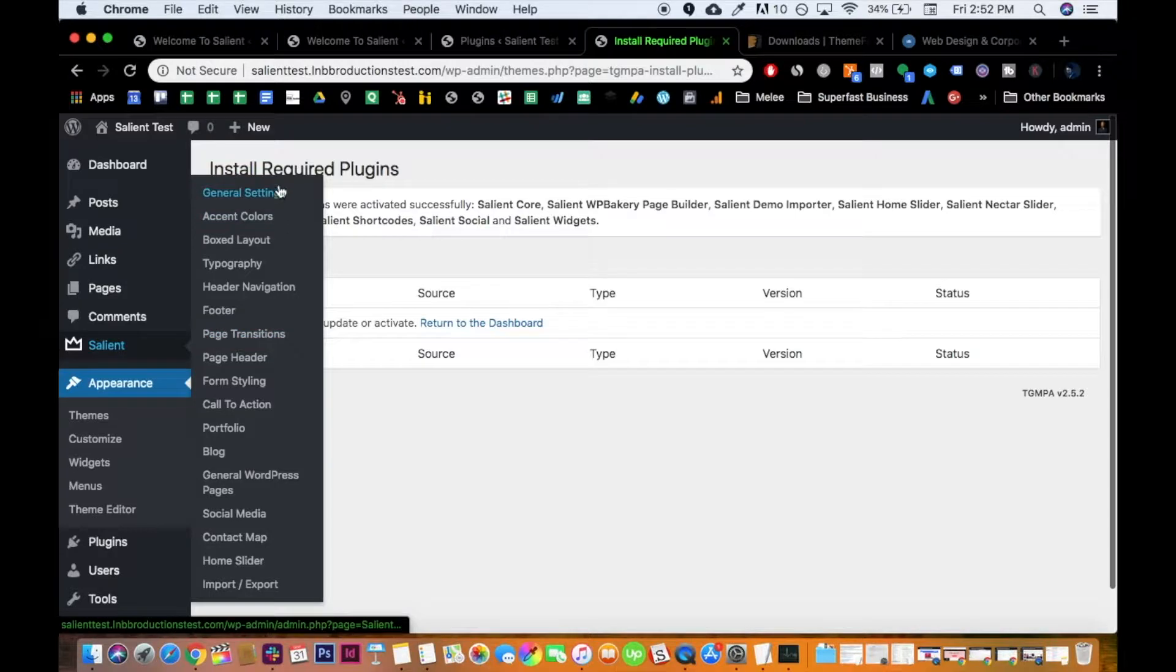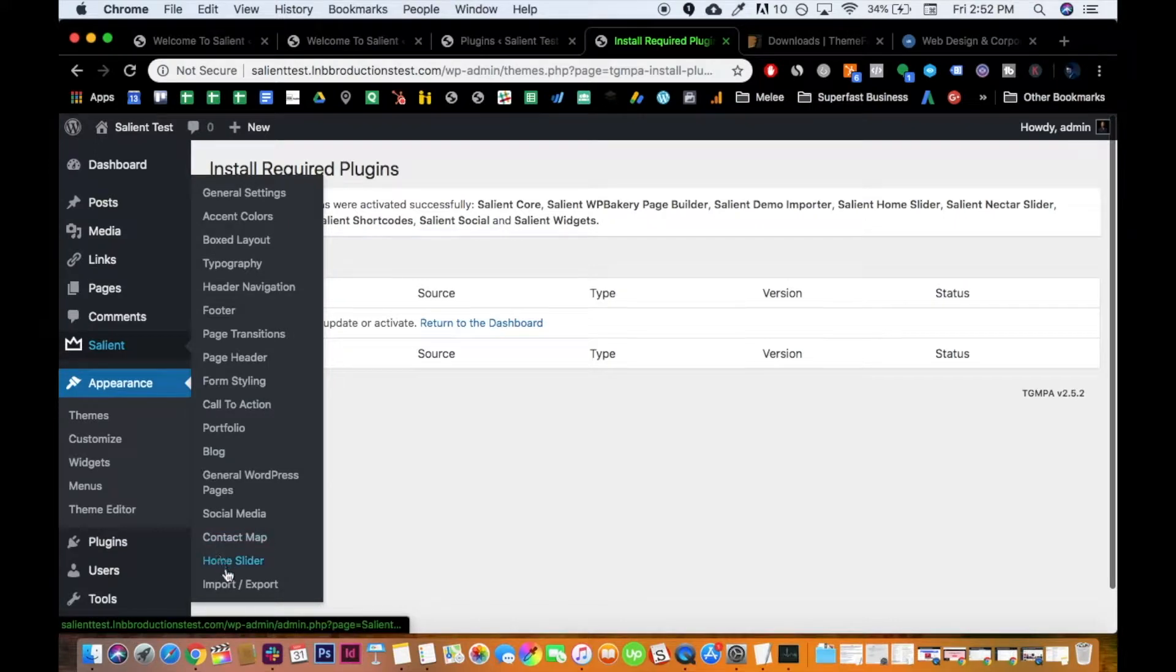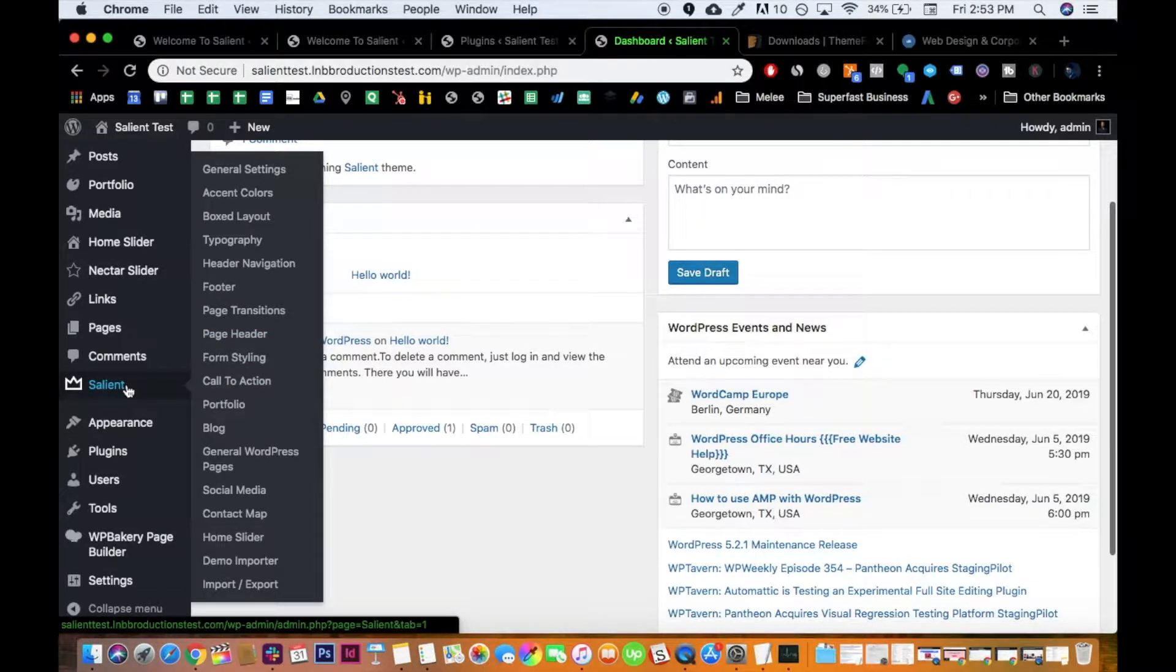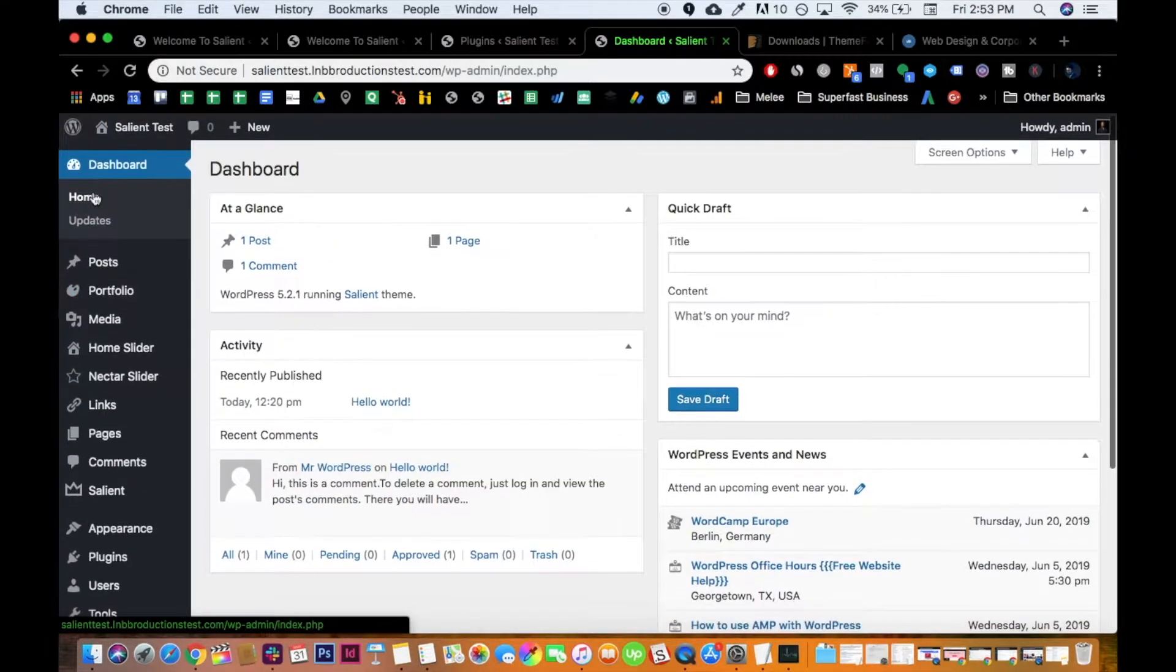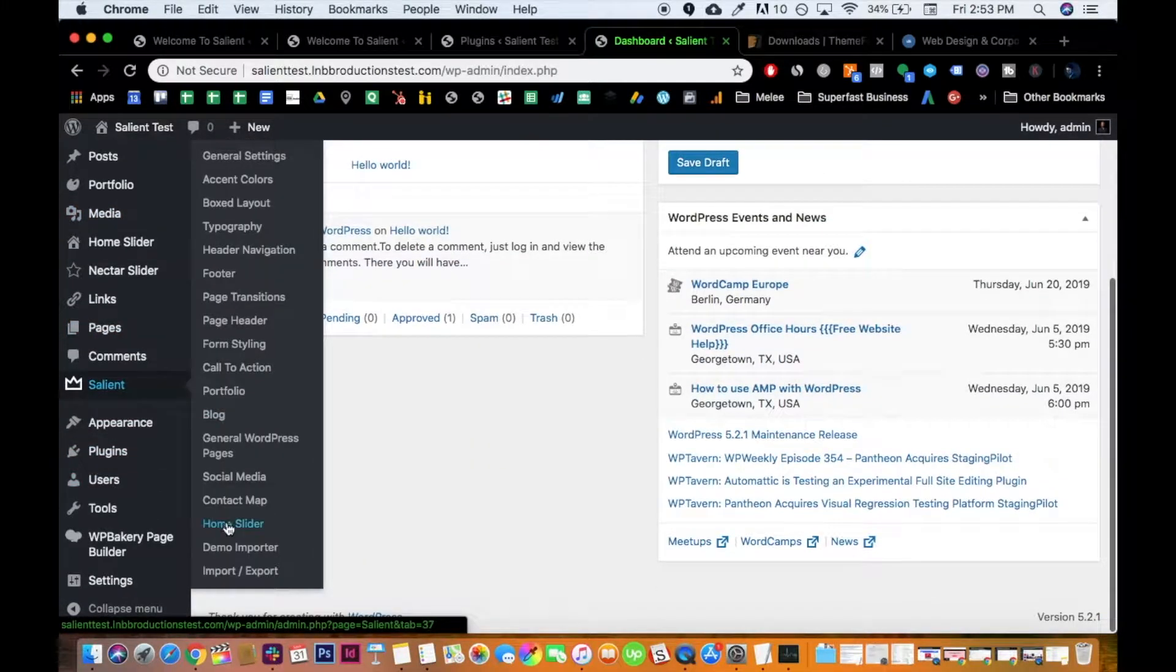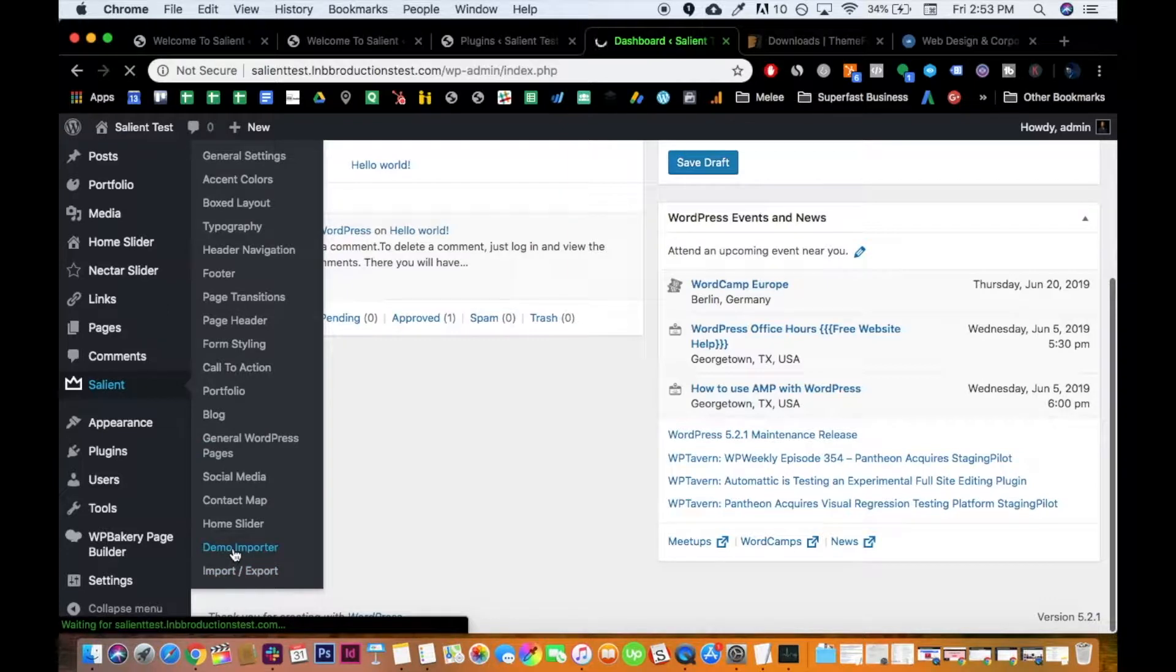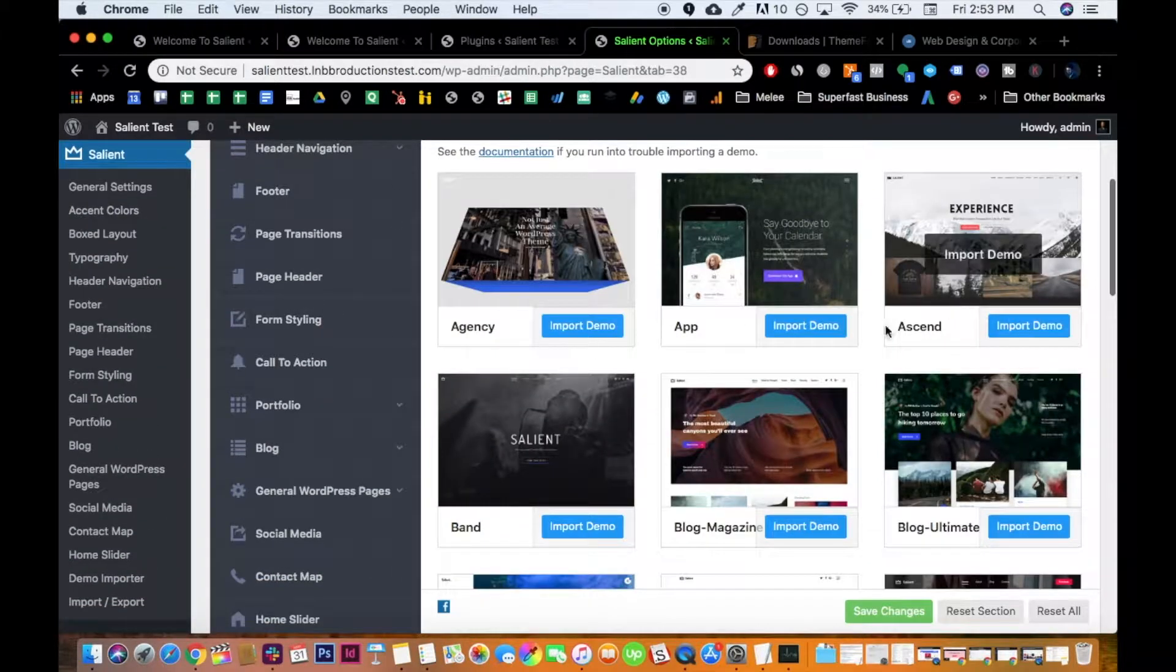So now you should have the full power of Salient at your hands, like Thanos. Right, okay, bad joke. So let's go to Salient. Let's import the demo content. So then afterwards, after it's done installing, go to the Salient tab, and you should see demo importer. If you don't see it, then just go to your homepage to refresh, and then it should be there afterwards. So go to Salient, go to demo importer.